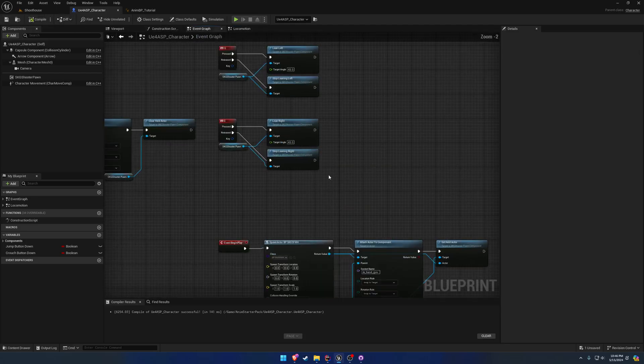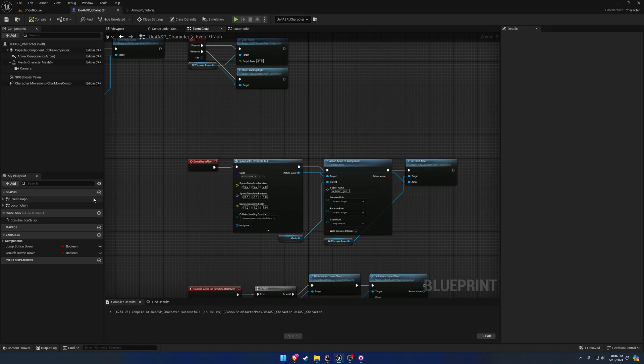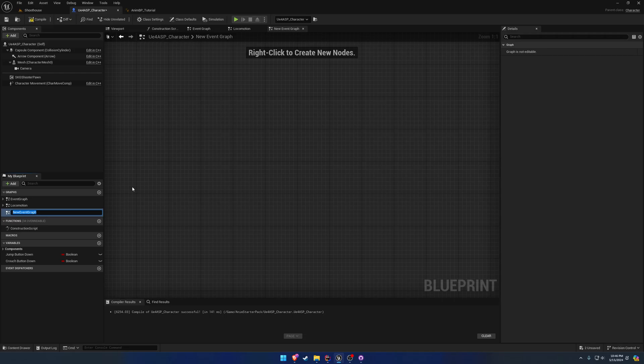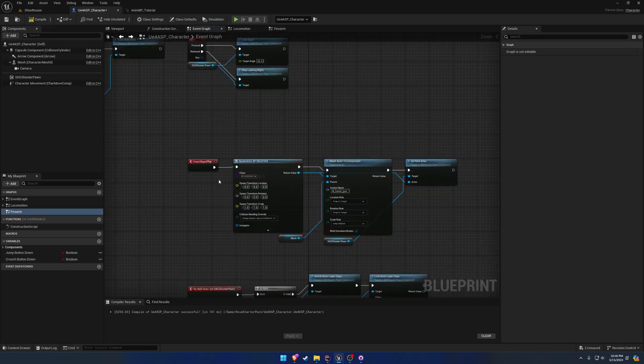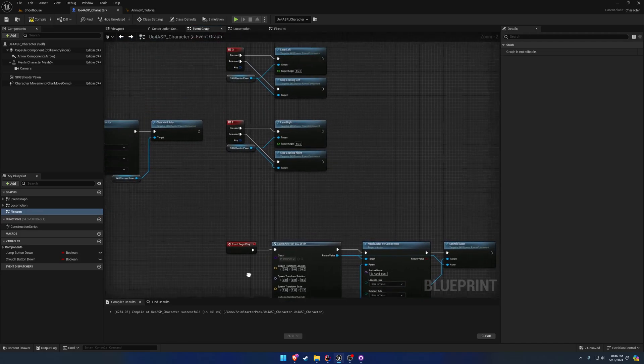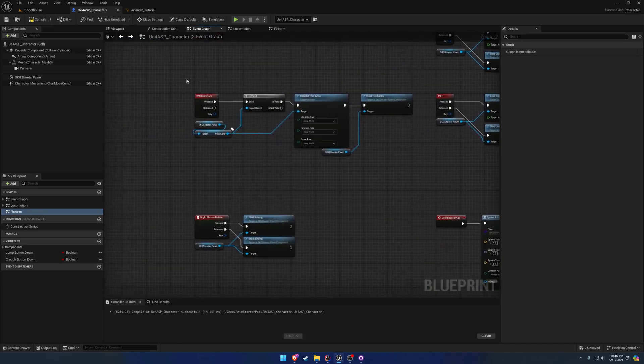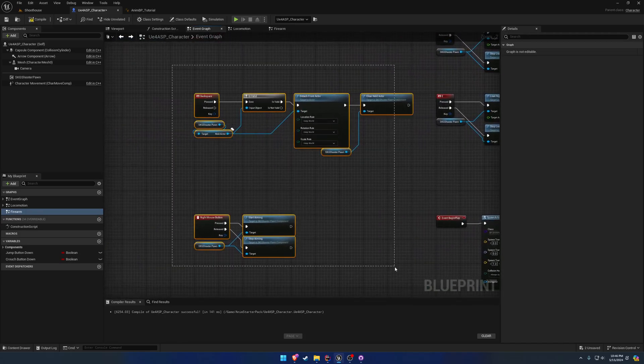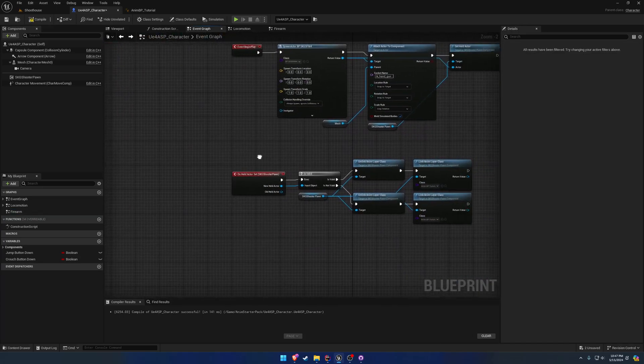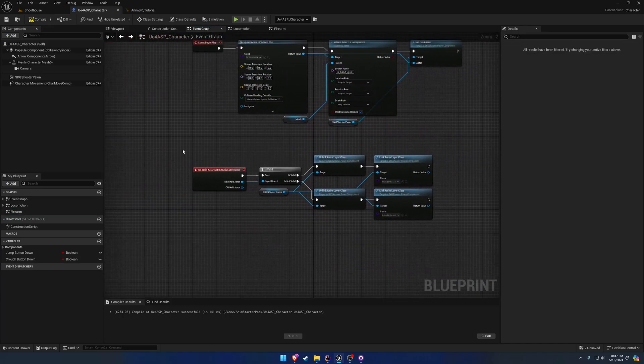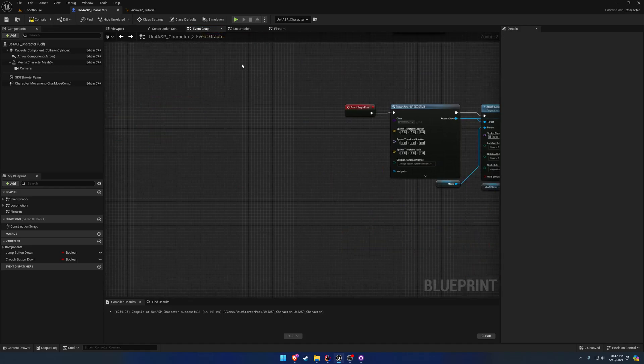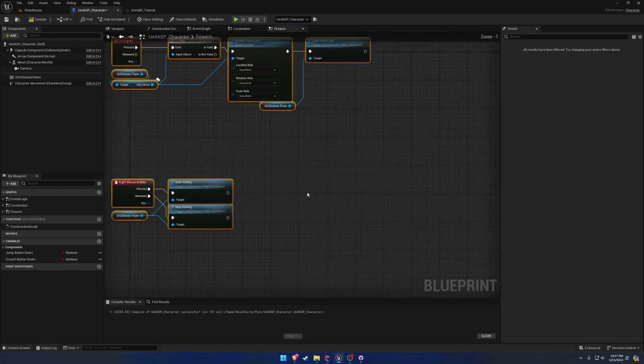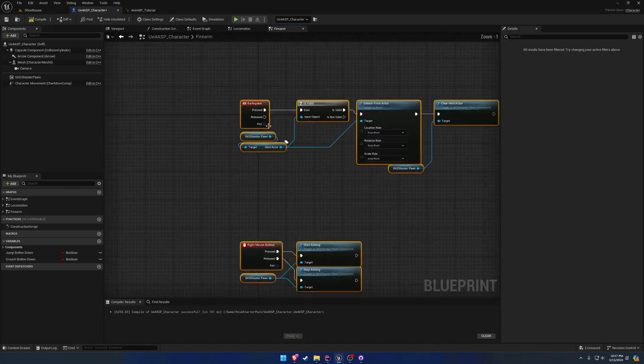In the event graph, we're going to leave begin play as it is, but we're going to create another one called firearm. This will be everything related to working with firearms. In this case, we want to do our backspace so we drop, we want to do our aiming, and we want to do our linking. Inside firearm, we're going to paste and set them like so.